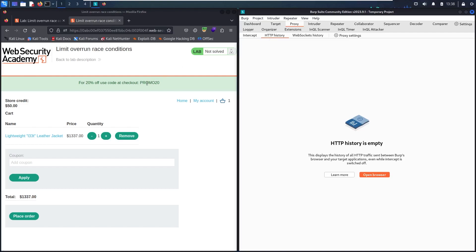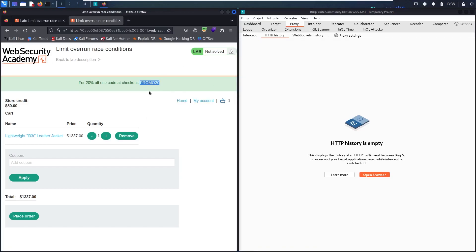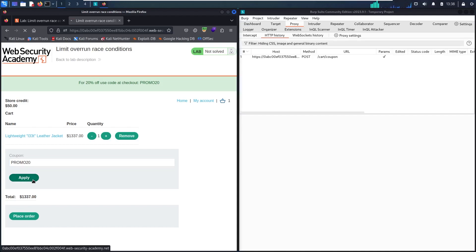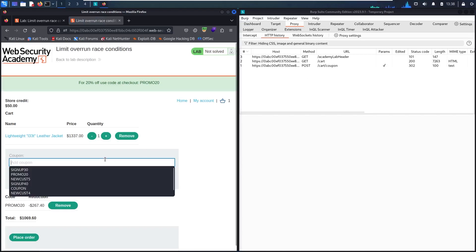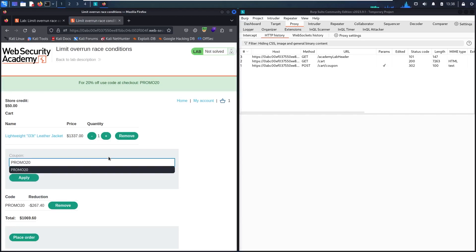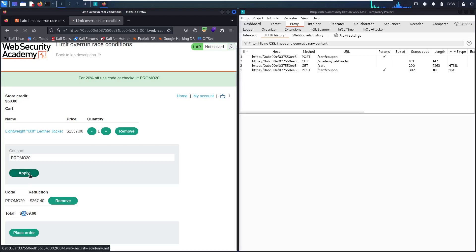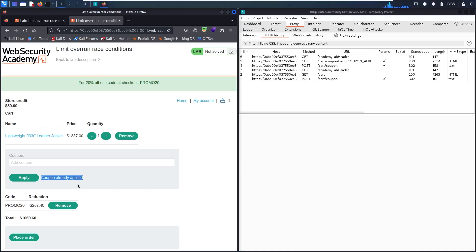Let me copy the coupon code and use it here. Let me apply. This is a POST request. Now let me retry it again and see if we are able to use it one more time. As you can see, the price is $1,069. Now I have this message that the coupon is already applied, so I can recognize I can only use it one time.